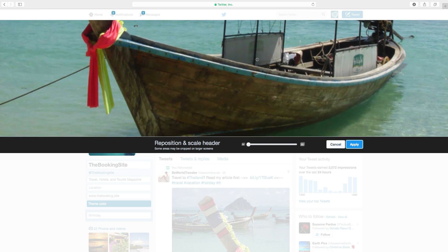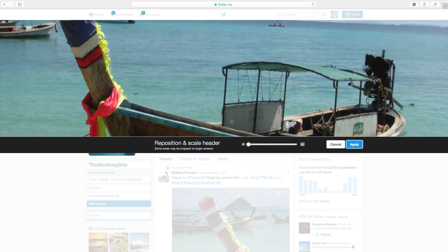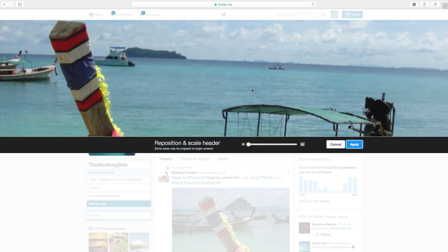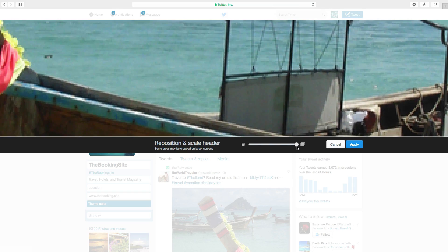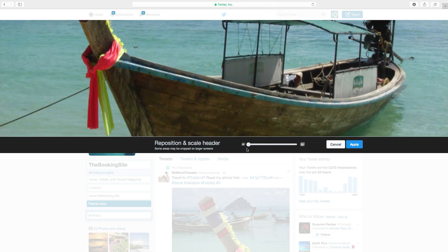Now you can drag the image to where you want to have it. You can also zoom like that. So when you are satisfied, just click on Apply.